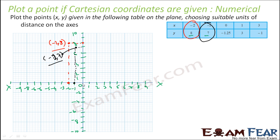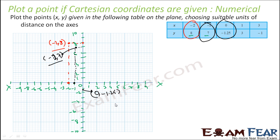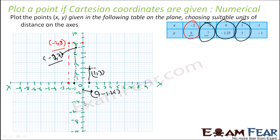Next, 0 comma minus 1.25. x is 0, and y is minus 1.25 — that is between minus 1 and minus 2, somewhere here. So this point is 0 comma minus 1.25. Then for 1 comma 3: x is 1, y is 3 — draw lines and they meet here. This point is 1 comma 3. Pretty easy to plot.